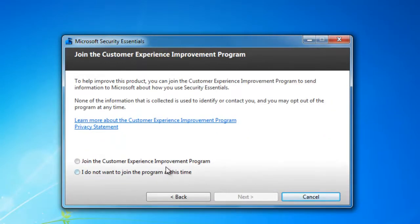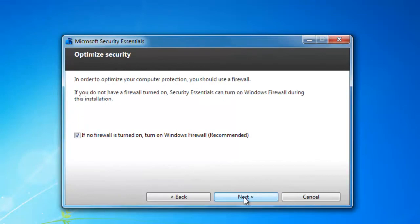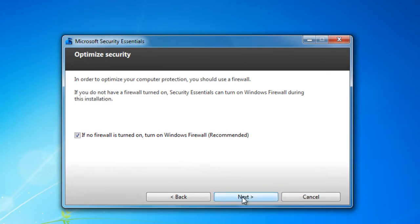You have the option to join the Customer Experience Improvement Program. I'm going to choose not to. If you don't have any firewall protection, Microsoft Security Essentials will be enabled for it.